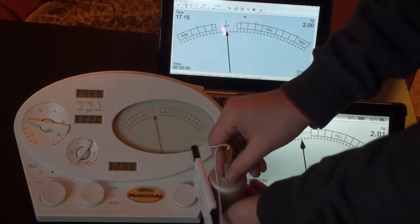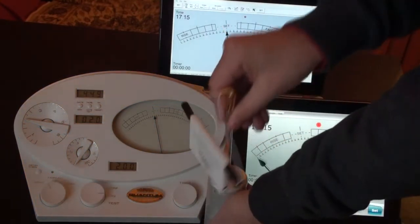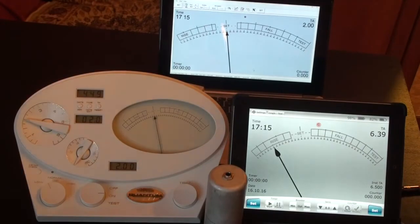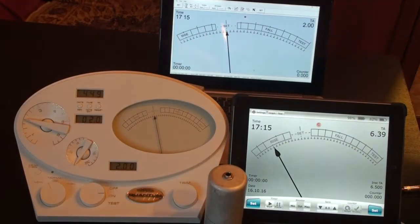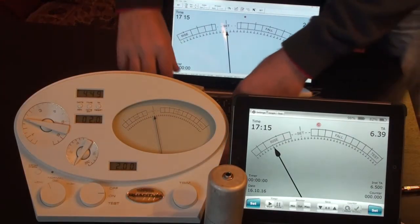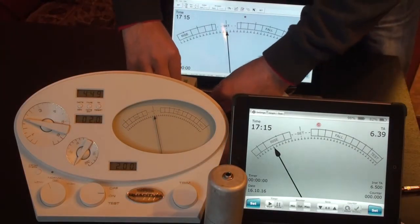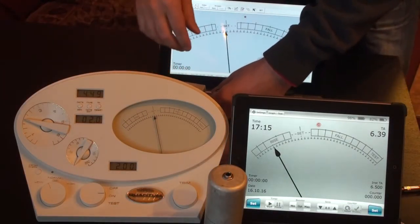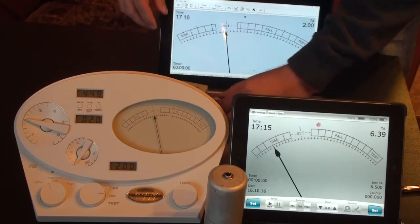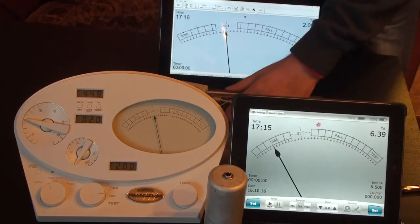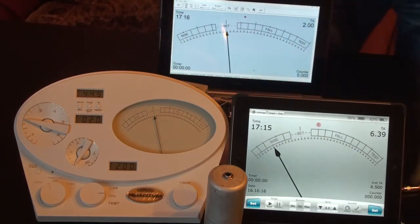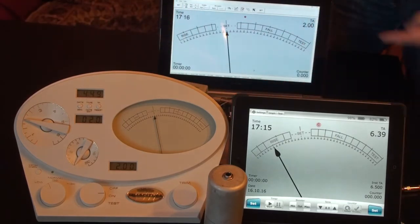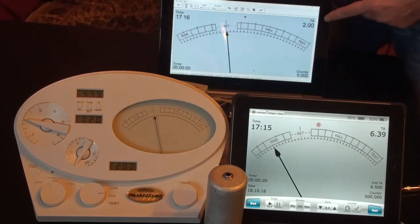And now I'll connect it to Thetameter Pro. It also shows 2.00.